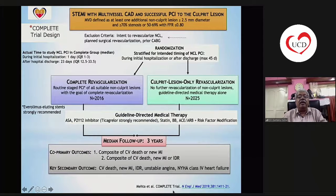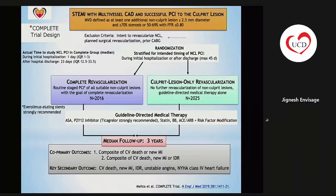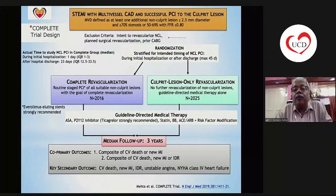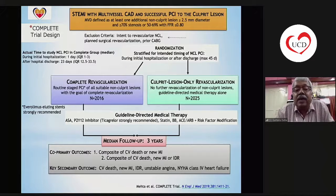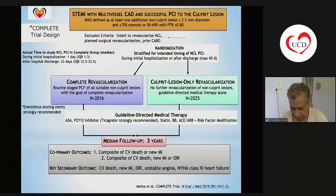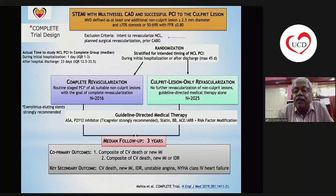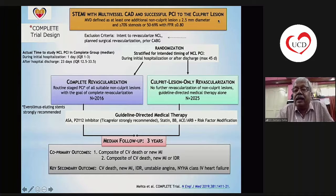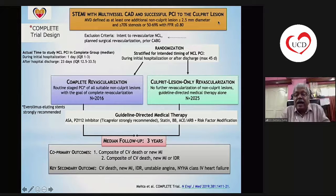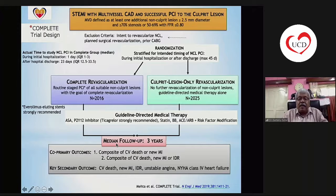To begin with, I start with the COMPLETE trial. Patients with STEMI and multivessel disease, after a successful PCI to the culprit lesion, were randomized to a complete revascularization arm where routine staged PCI of all suitable non-culprit lesions was done, versus culprit lesion only revascularization. All received guideline-directed medical therapy and the median follow-up was three years. There were two co-primary endpoints: a composite of CV death or new MI, or composite of CV death, new MI or ischemia-driven revascularization.